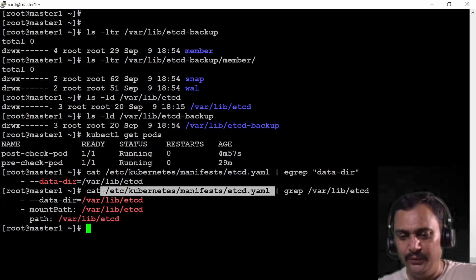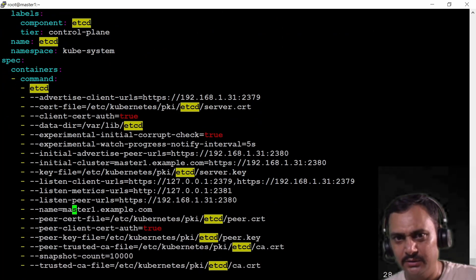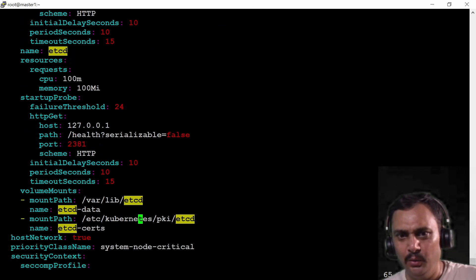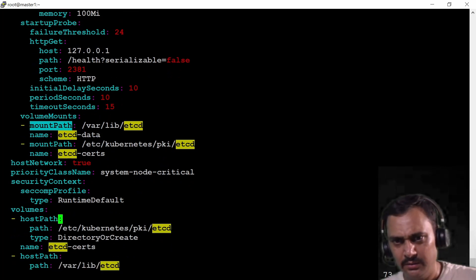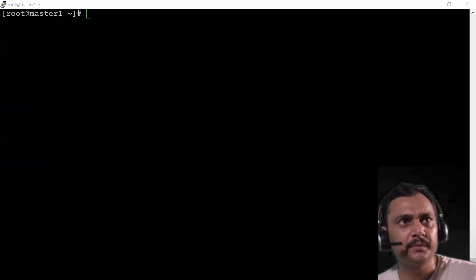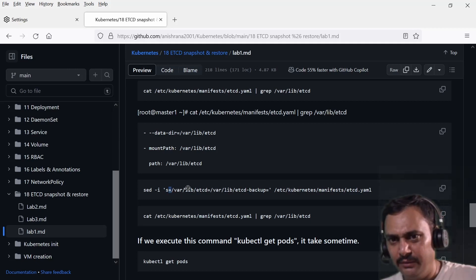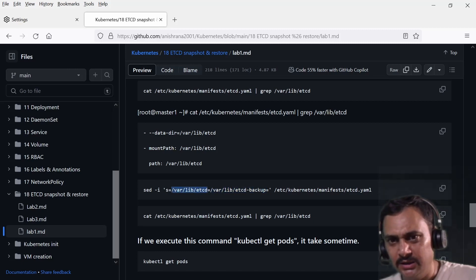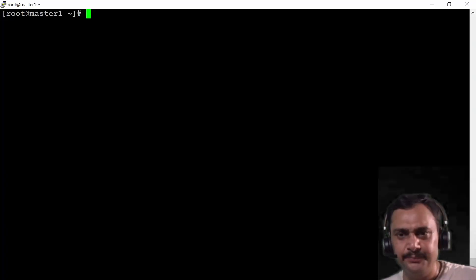Either I can open this file with vi editor and search for etcd — I observe data-dir here at /var/lib/etcd and I need to update it. The easiest way is to use the sed command: sed -i — where -i is for in-place, s is for substitute — and then substitute /var/lib/etcd with /var/lib/etcd-backup in the etcd static yaml file. Let me copy and paste it over here.